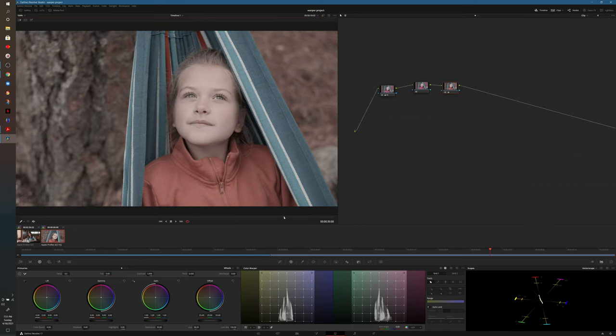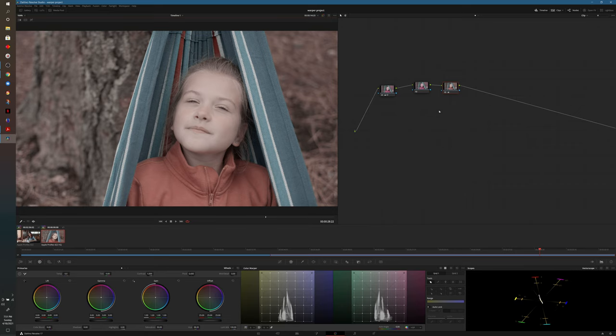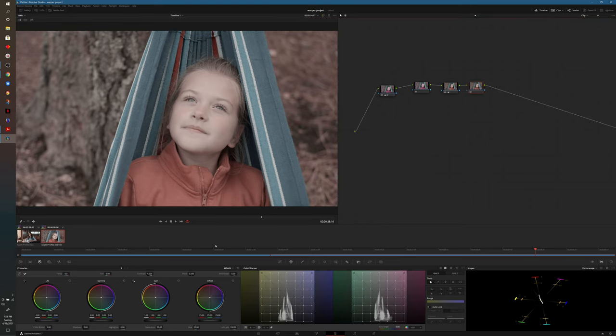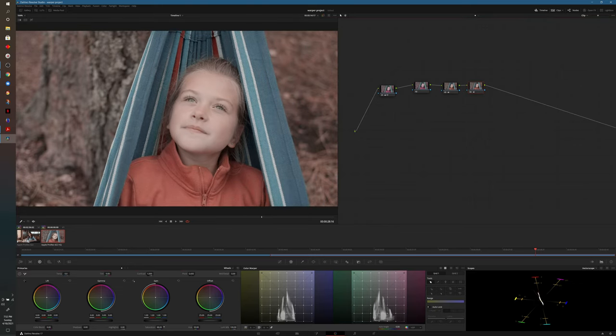So in order to bring that life back, what I'm going to do is add an additional serial node. We'll come down to saturation, and that will just add a lot more vibrancy to the footage. You'll notice here that it actually really makes that footage pop.